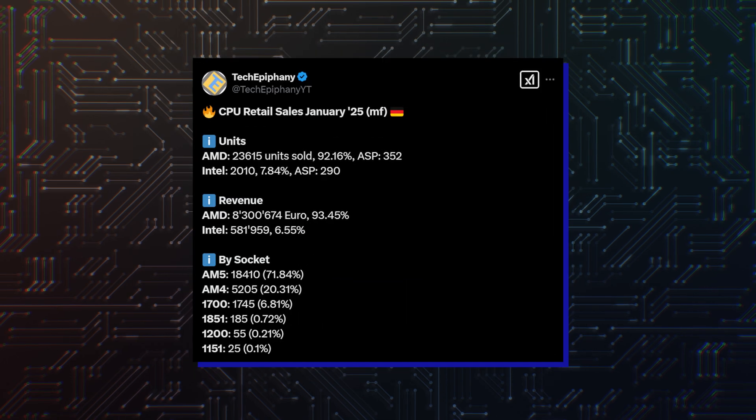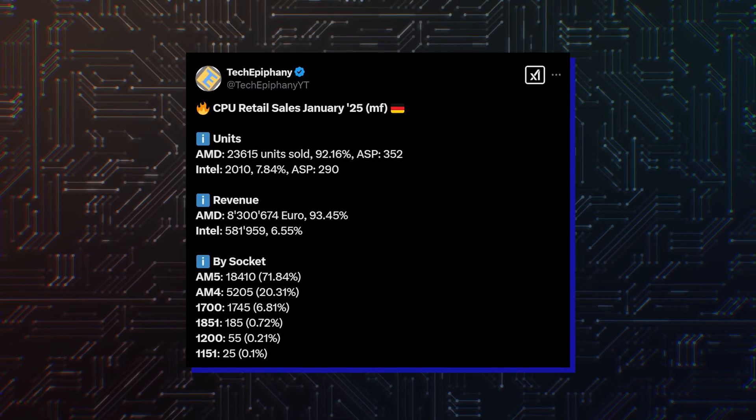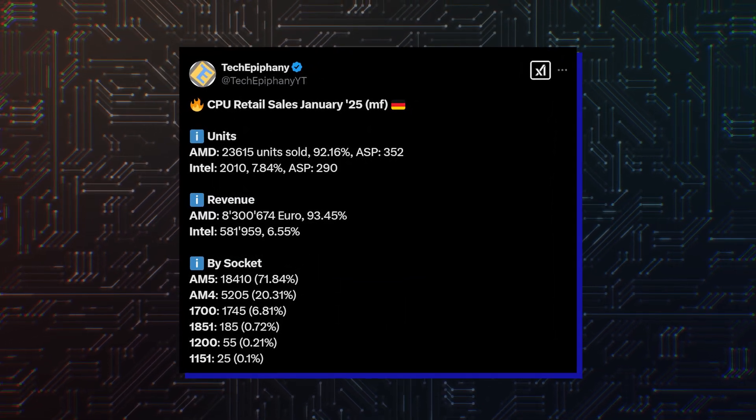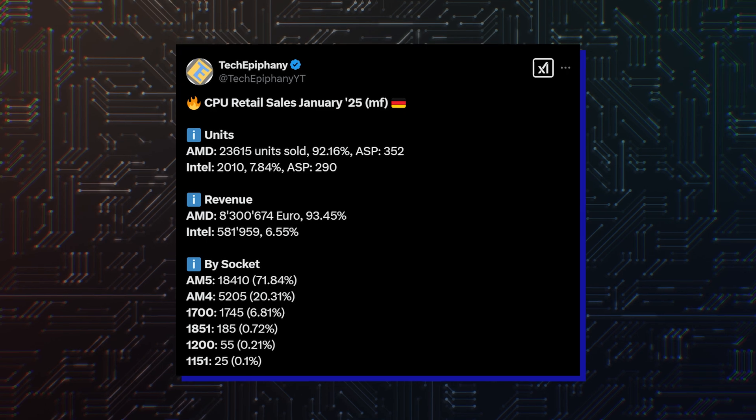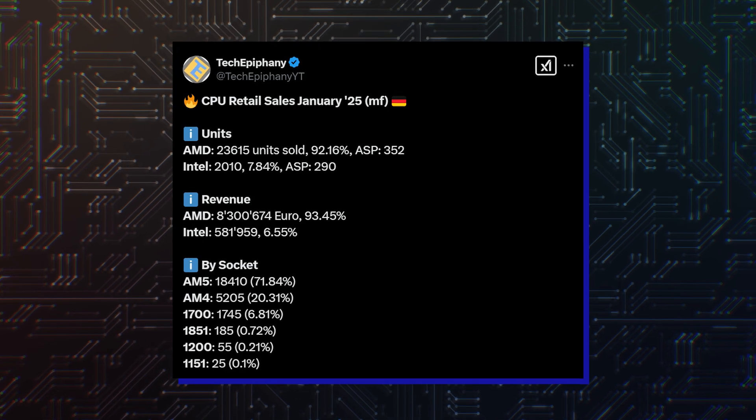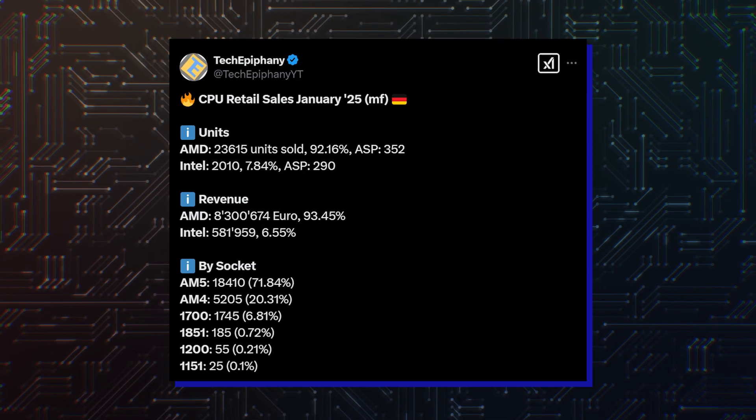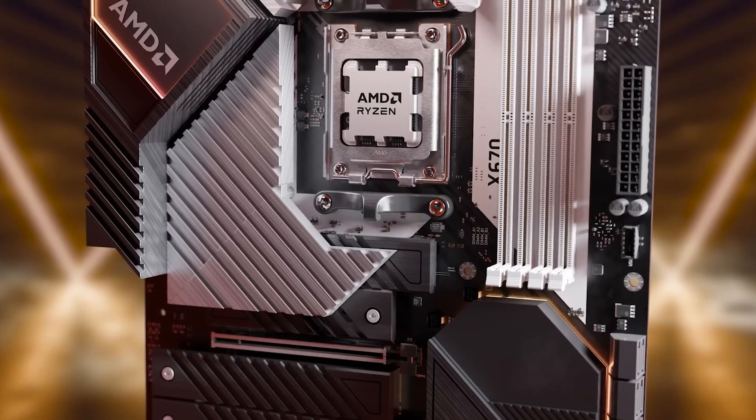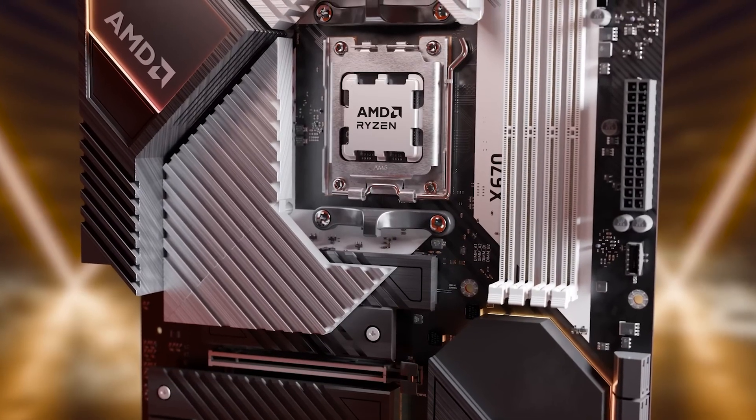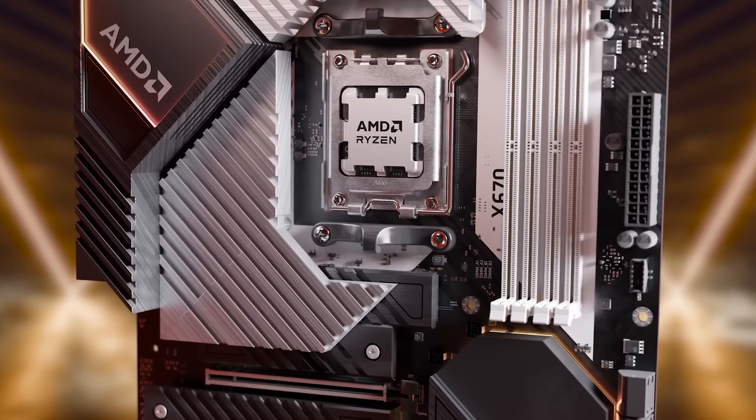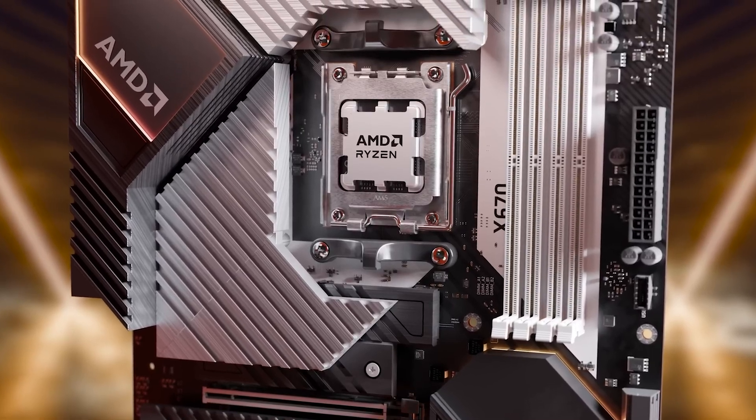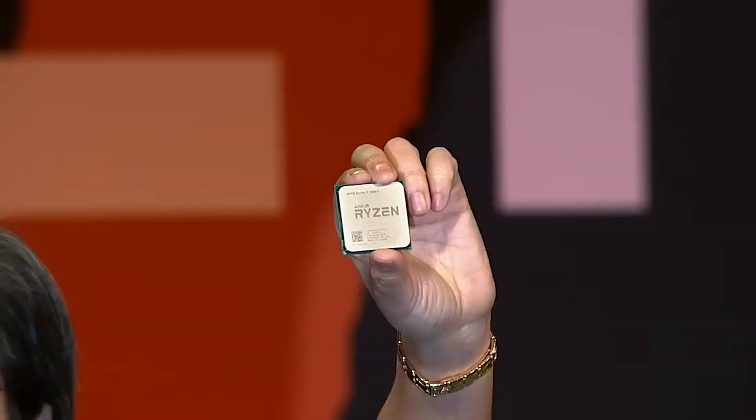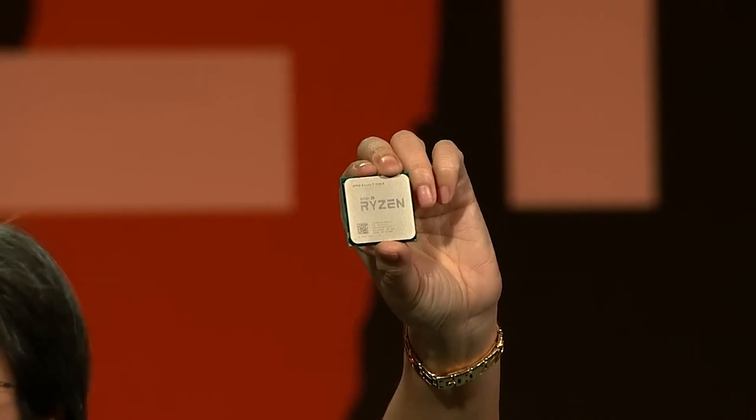If you are familiar with recent CPU sales, you will see the 9800X3D topping the charts in almost every major retailer. This is probably why AMD took its chance to increase the MSRP of AMD Ryzen 7 9800X3D by $30 compared to the Ryzen 7 7800X3D.